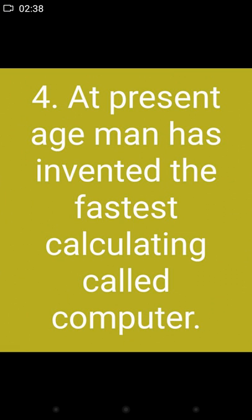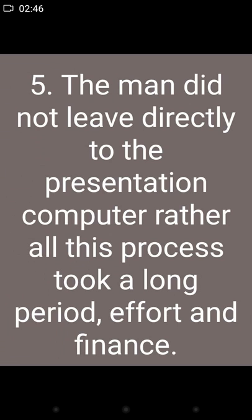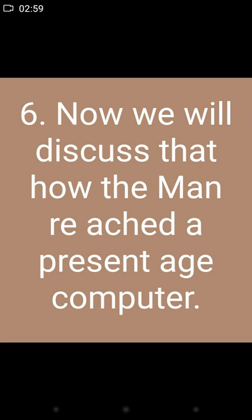At present, man has invented the fastest calculating machine, called the computer. Man did not arrive directly at the present computer; rather, all this process took a long period of effort and finance. Now we will discuss how man reached the present-age computer.